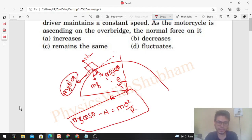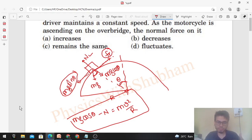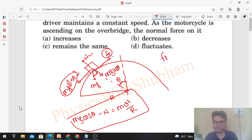In the tangential direction, mg sinθ is balanced by friction. The motorcycle's tendency is to slide backward with respect to the road, so the driver has to consume fuel so that friction acts forward to balance mg sinθ. From this, friction equals mg sinθ. So we now have two equations.